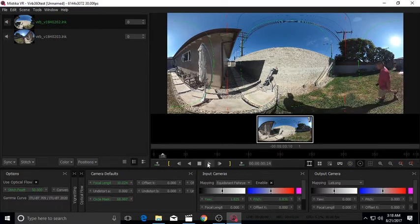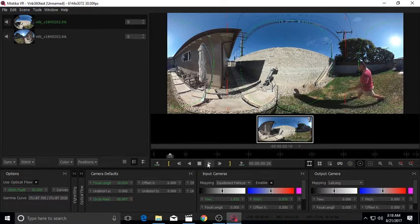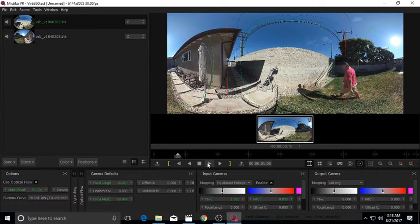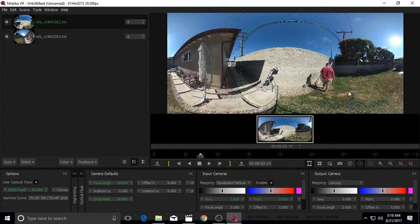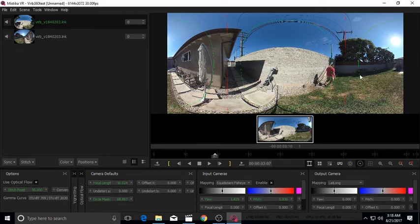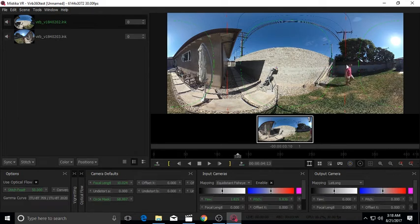Notice that as I'm crossing the stitch line, the stitching remains smooth. And this is not just at one distance, but at multiple distances. That's the benefit of Optical Flow Stitching.